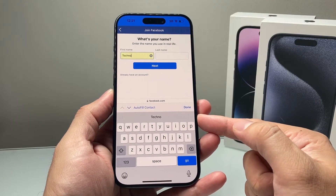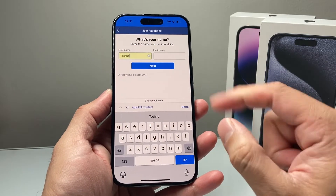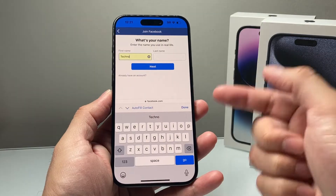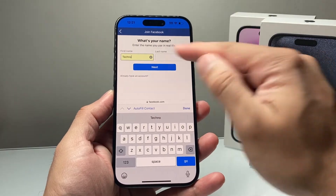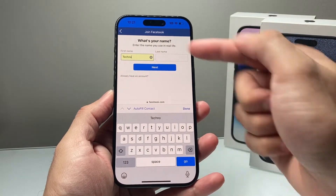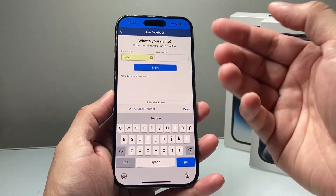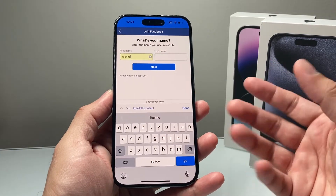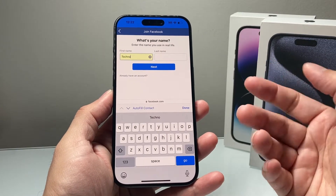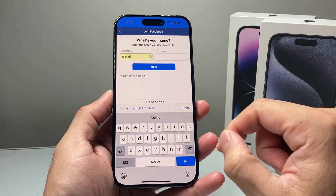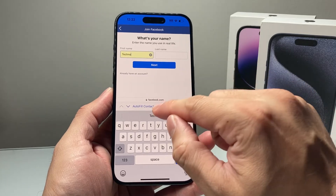We're going to show you where that information comes from and how you can customize it. By default, when you're signing up somewhere, it picks up things like first name, last name, email, address, and phone number — such information that's available on your iPhone that it can use.